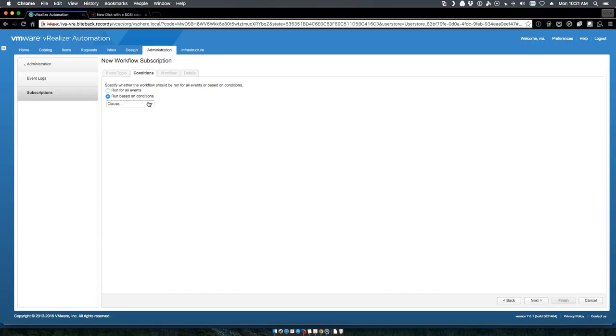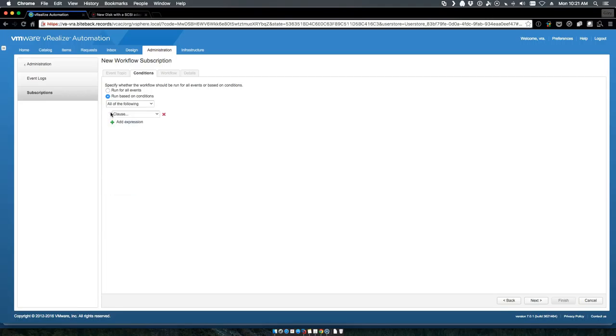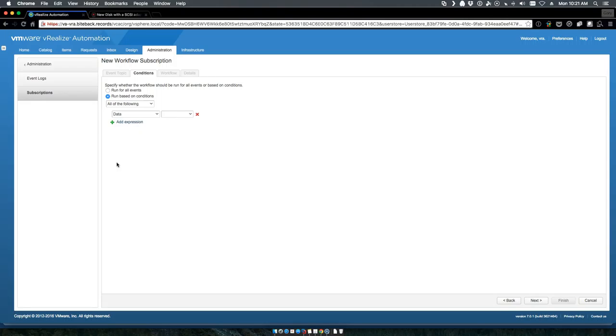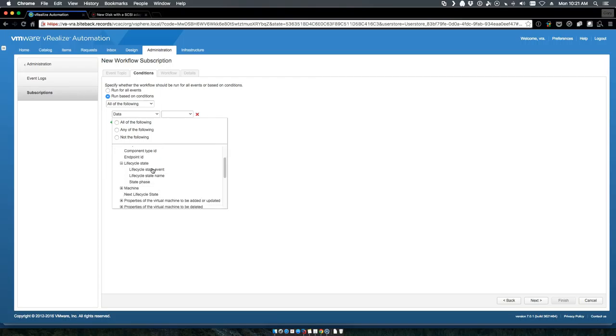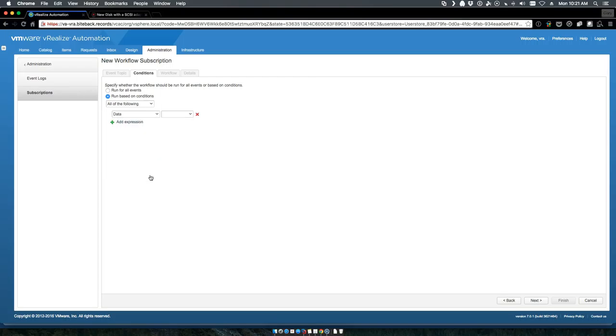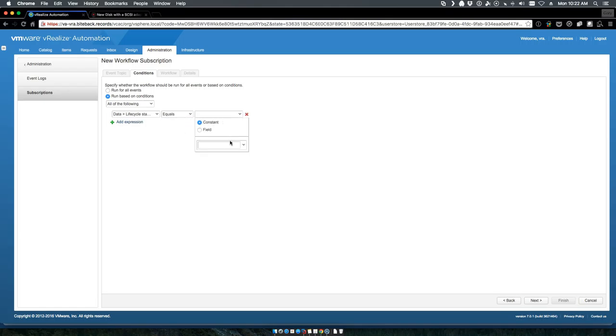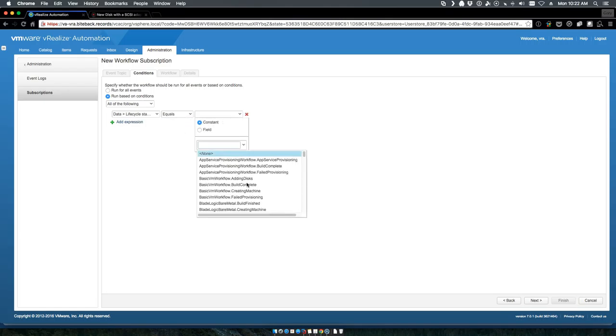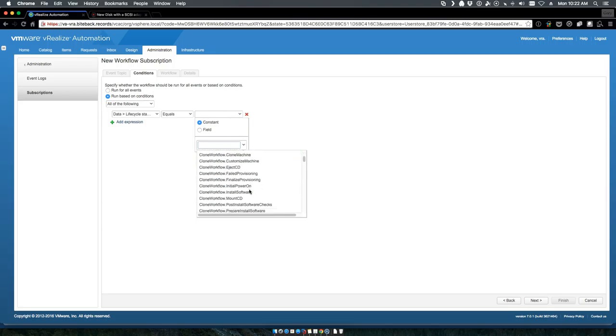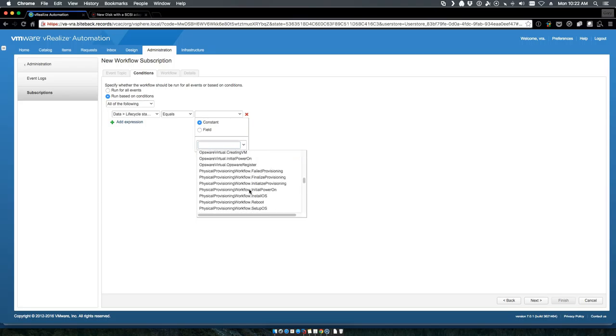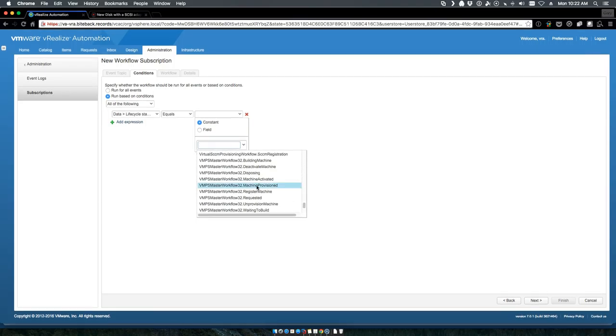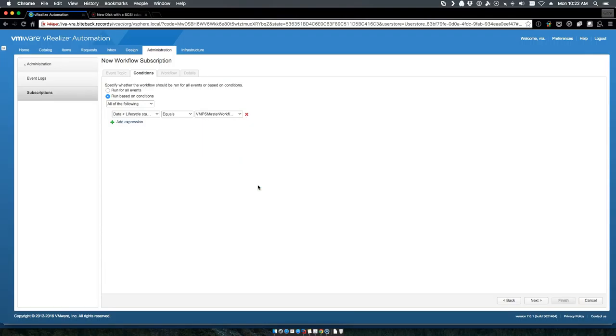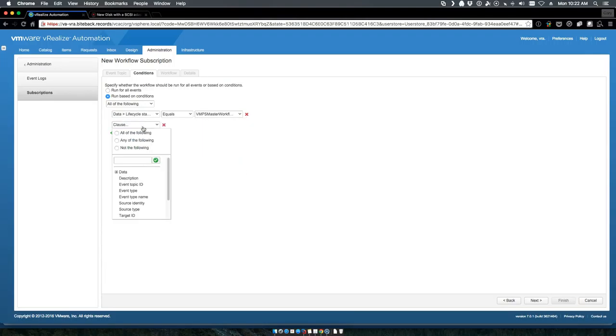We only want this to run based on specific conditions - all of the following. We want this to run at the lifecycle state name of the MPS 32 machine provisioned, which is the one we utilize, and we only want it to execute at the state change phase of post so that way it only runs once.